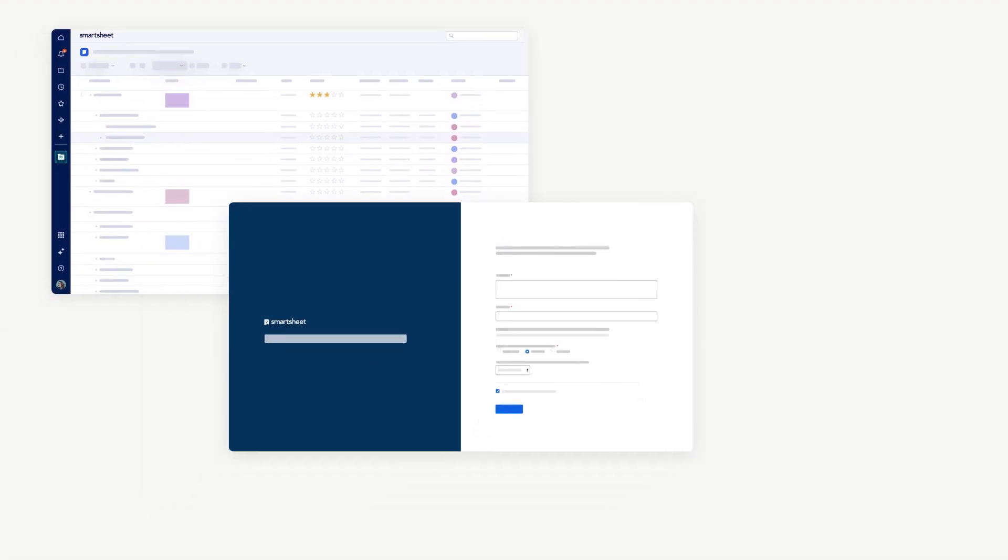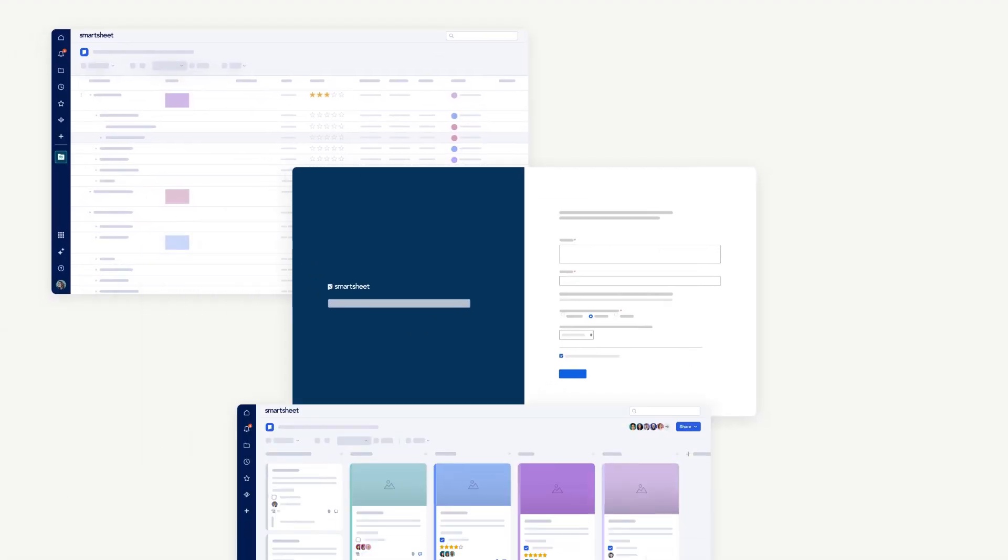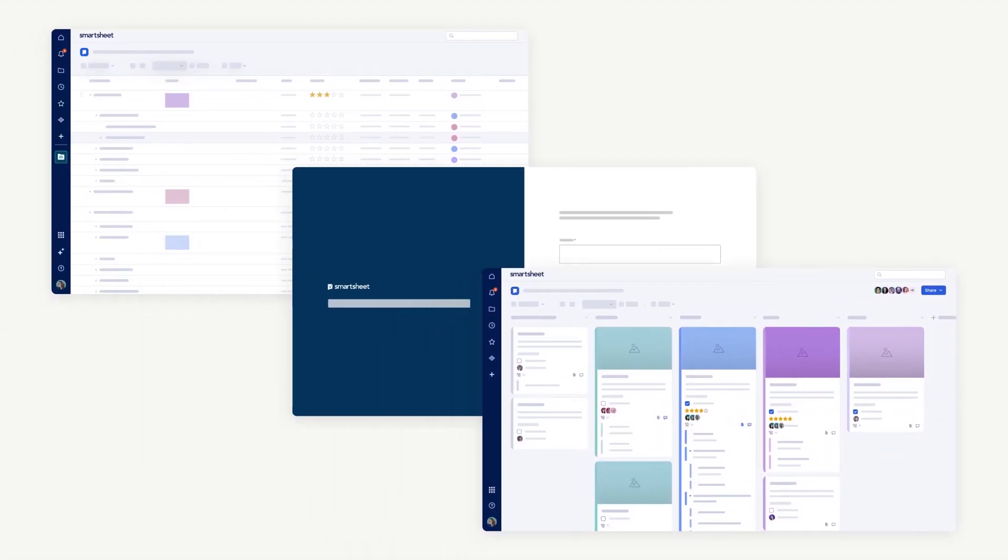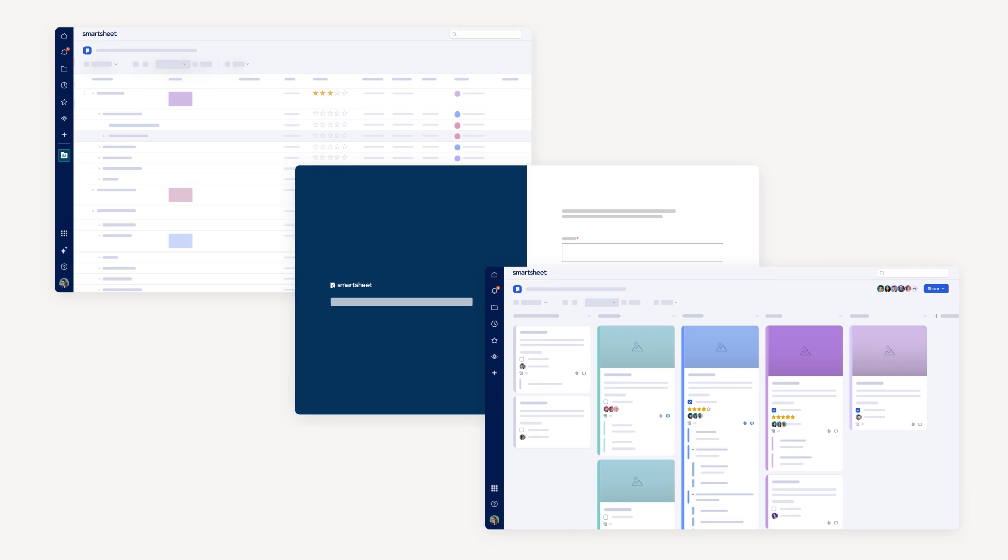Are you ready to get started creating optimized project plans in Smartsheet? Explore the Project Fundamentals learning track to learn more. Thanks for watching.